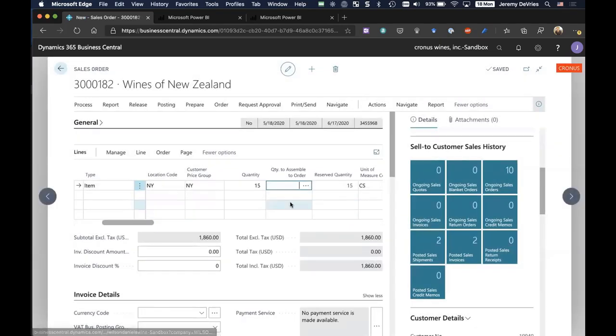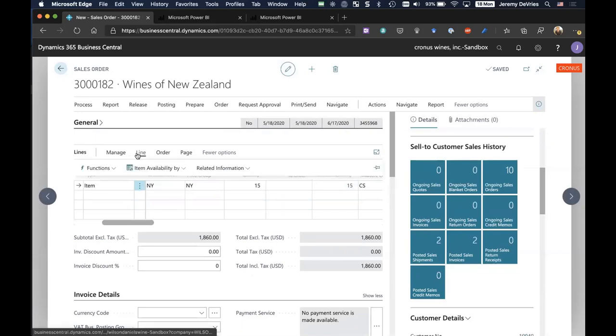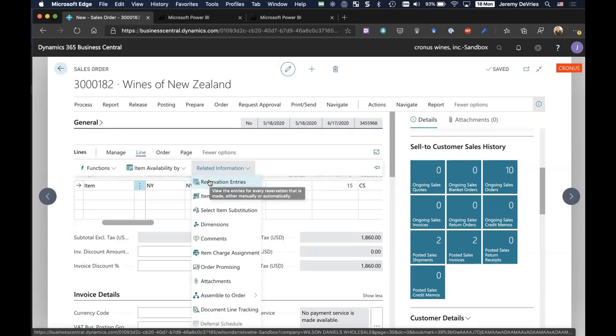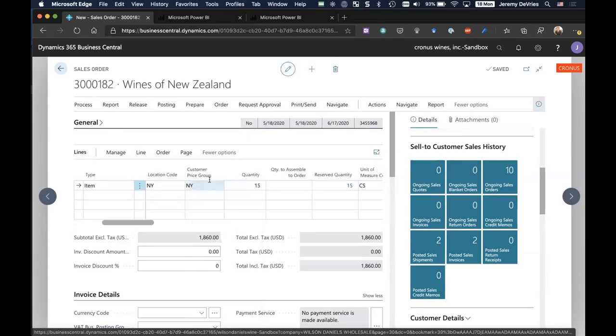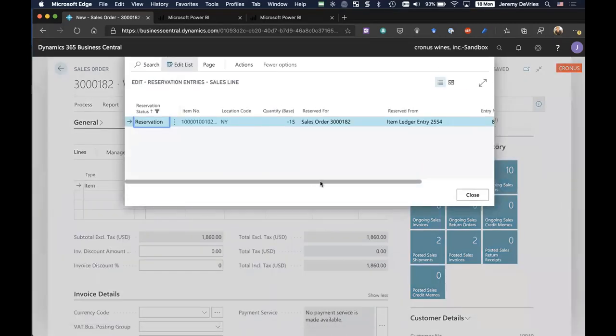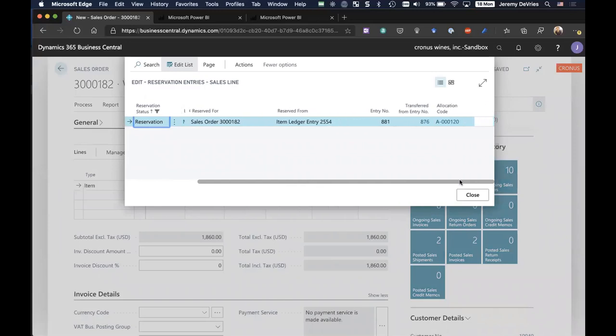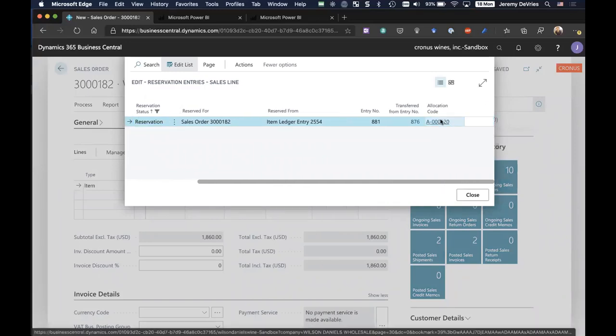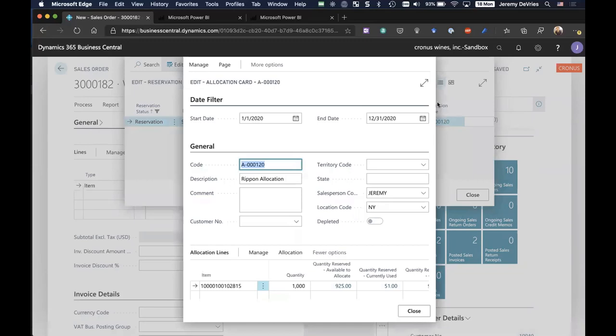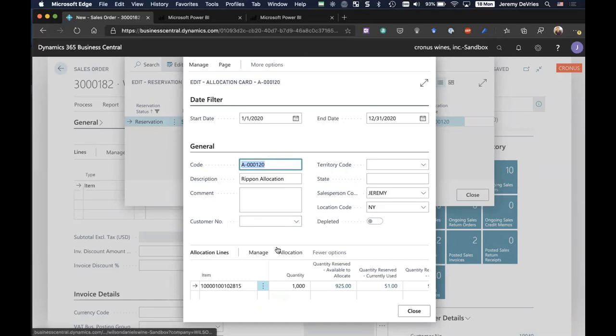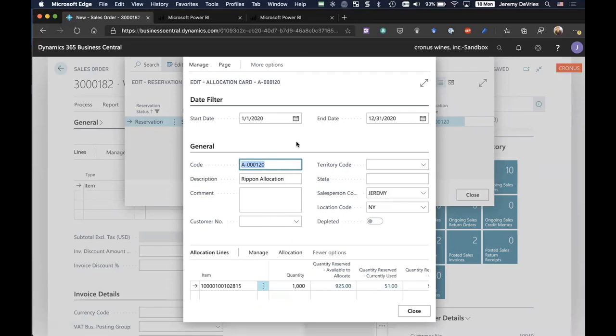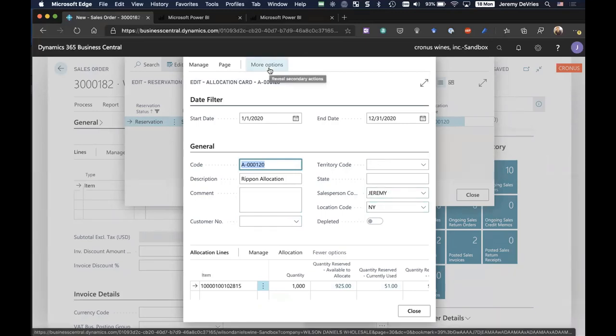I'm going to highlight something for you. We know in the wine space that management of this limited pool of certain wines is very important. So we utilize something we call reservations and allocations of inventory to do that. I've pre-created in advance of this sales order something we call an allocation card. Our allocation cards allow us to assign and say, this is how much of a particular item we are allocating.